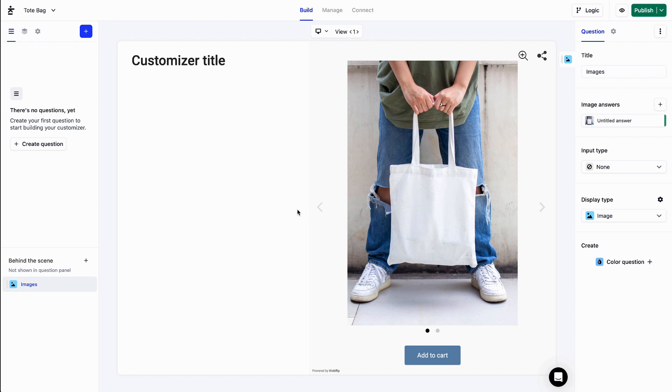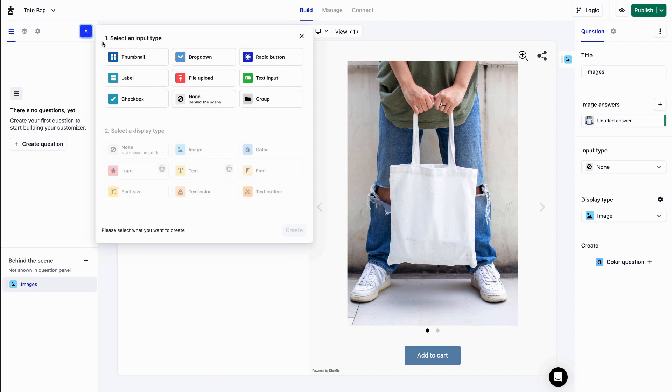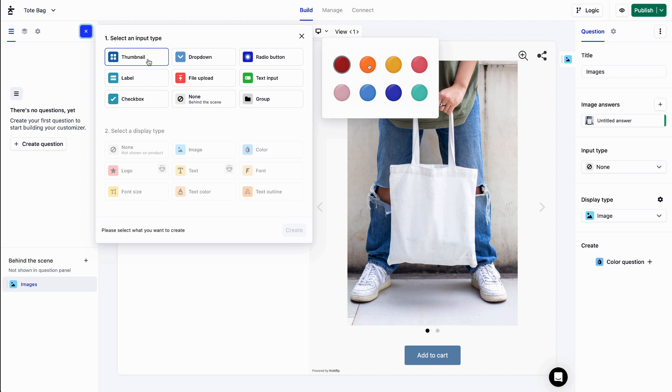We'll start by adding a text question. Let's click on the plus button. If we want our customers to choose predefined text values, we could pick thumbnail, dropdown,